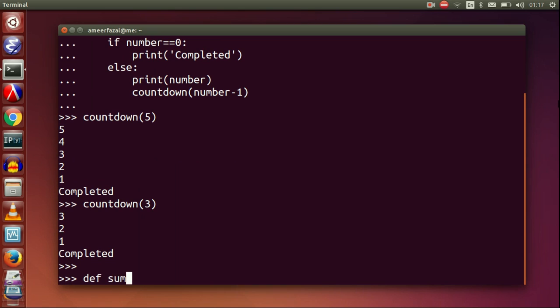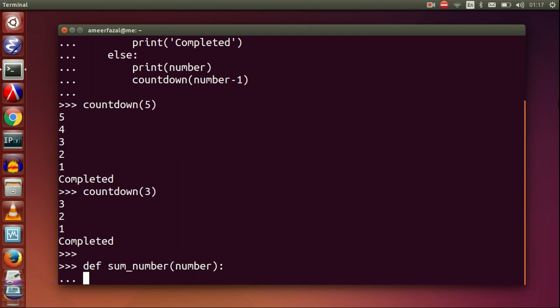Let's write a function that returns the sum of all the integers from 0 to the given number. For example, 3 should return 3 plus 2 plus 1 plus 0, which is 6.